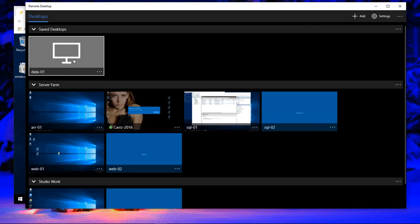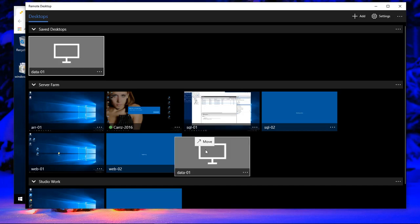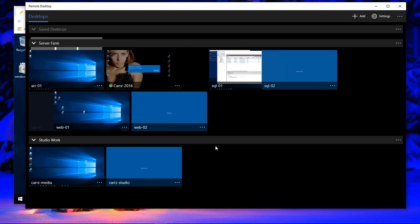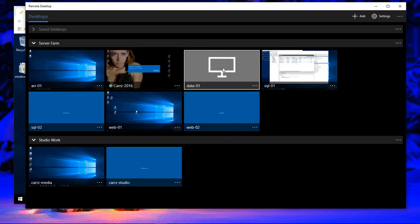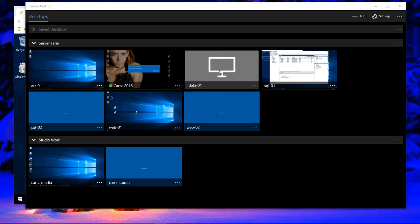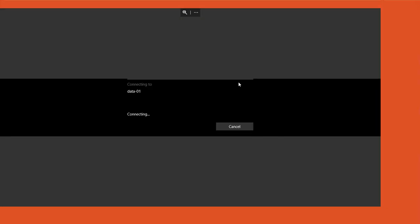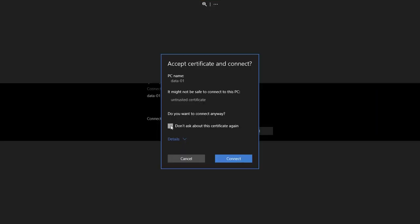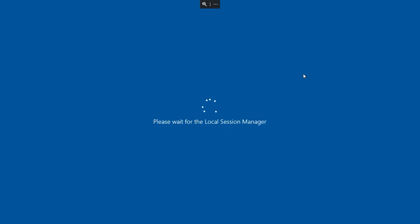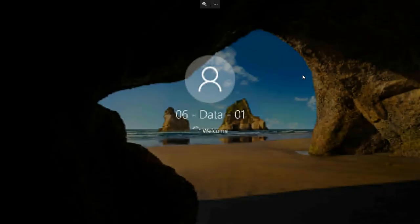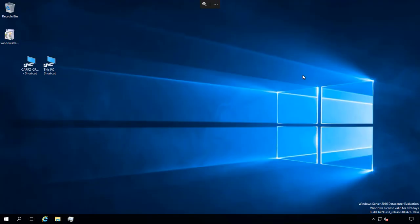It's going to pop it up right here. We're going to drag this down here because it's going to be a part of our server farm. Go ahead and click on the data 01. Choose don't ask about the certificate again and choose connect. OK.